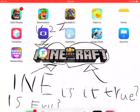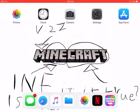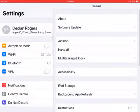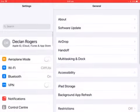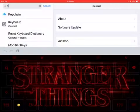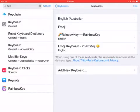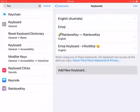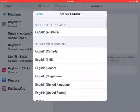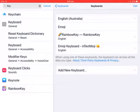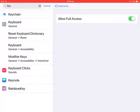To activate it, go into Settings and head to General — or you can just search up 'keyboard'. Click on Keyboards, then click Add New Keyboard, and at the top Rainbow Key will come up. Click Rainbow Key and then click Add.